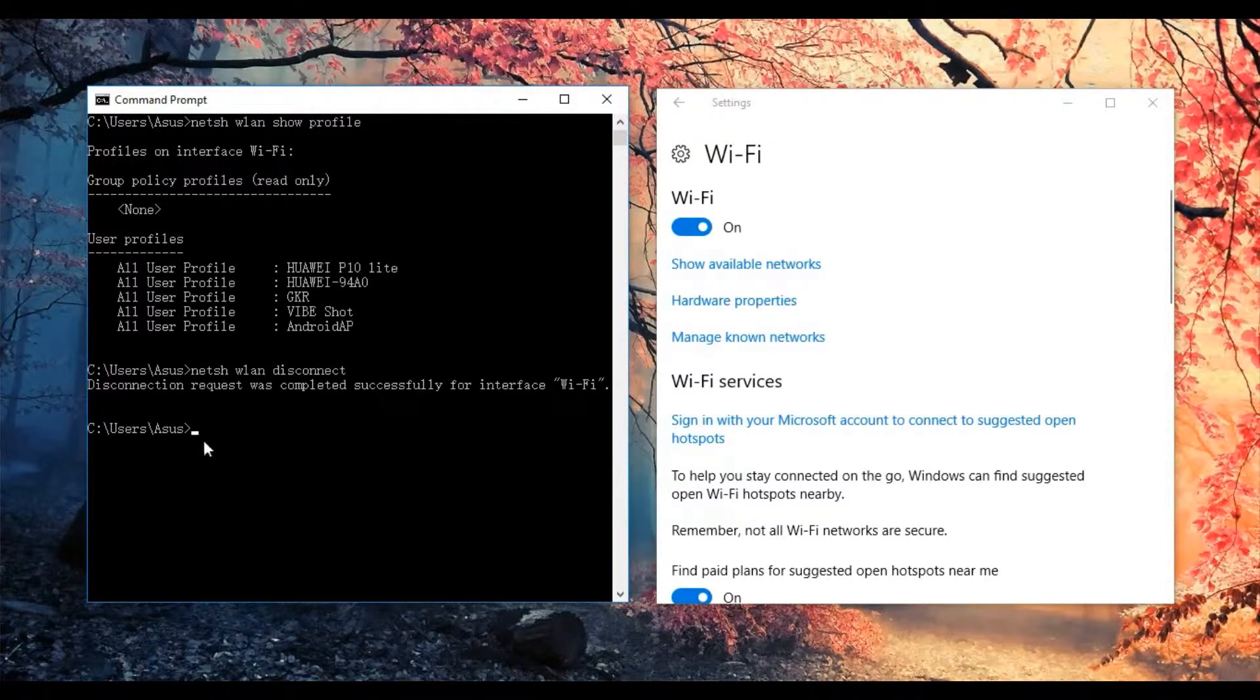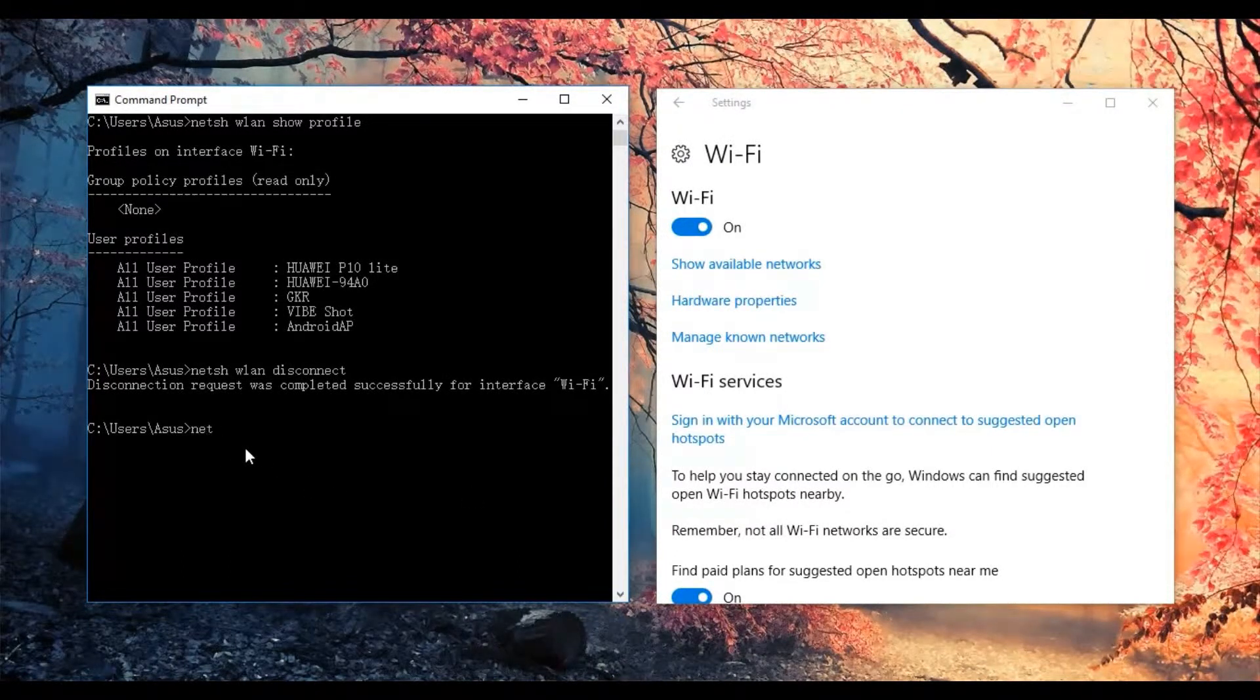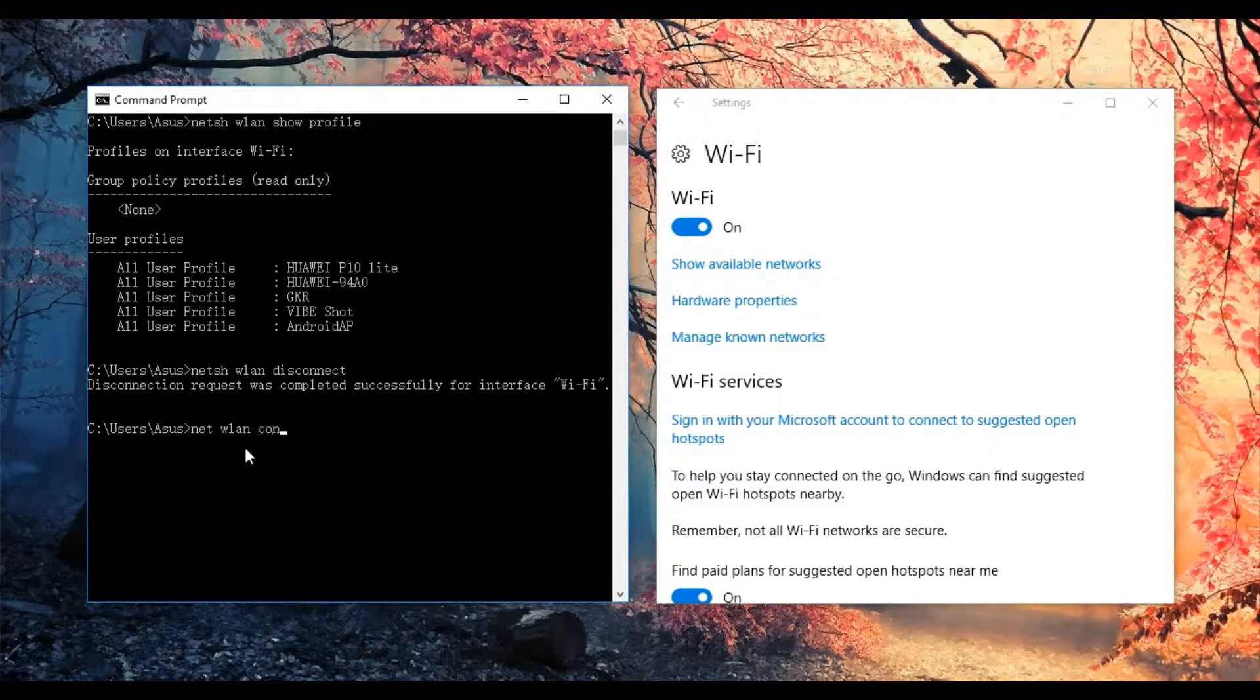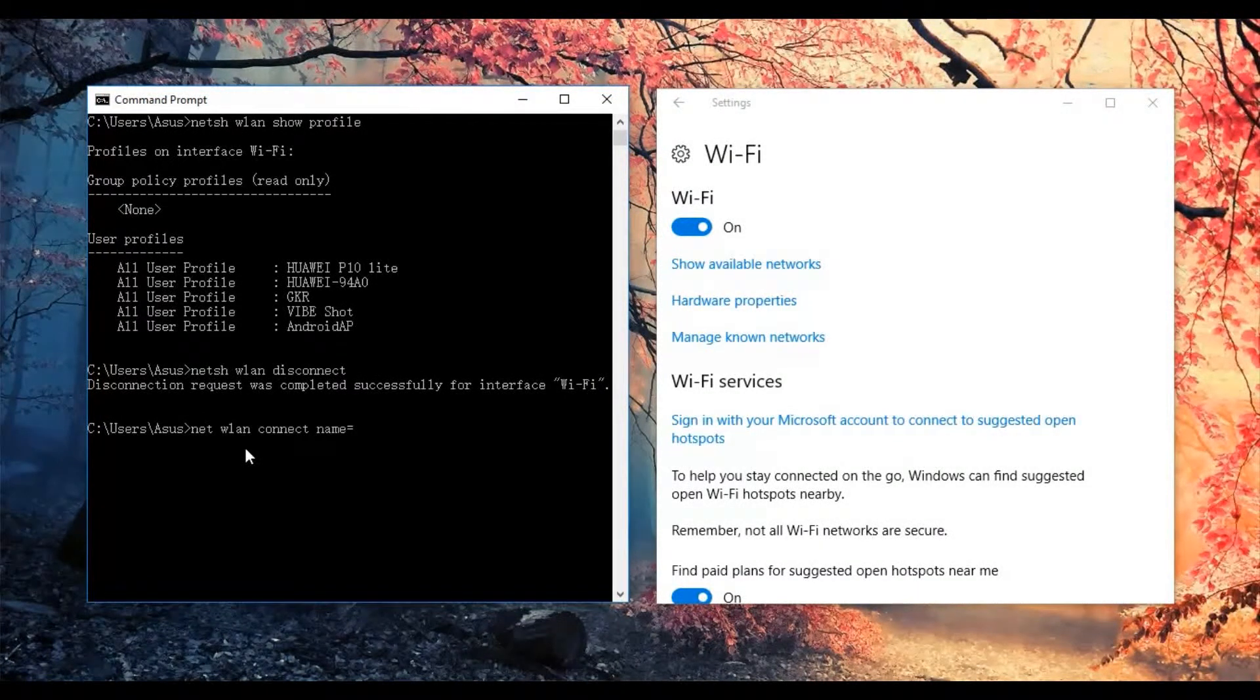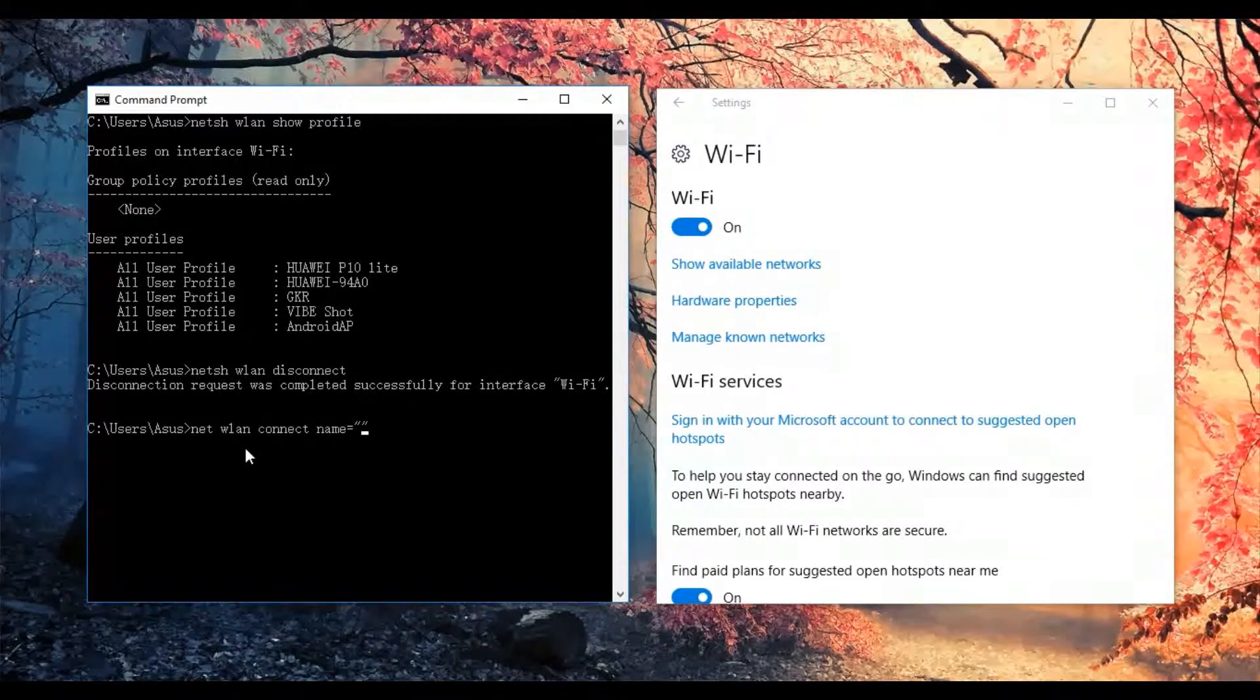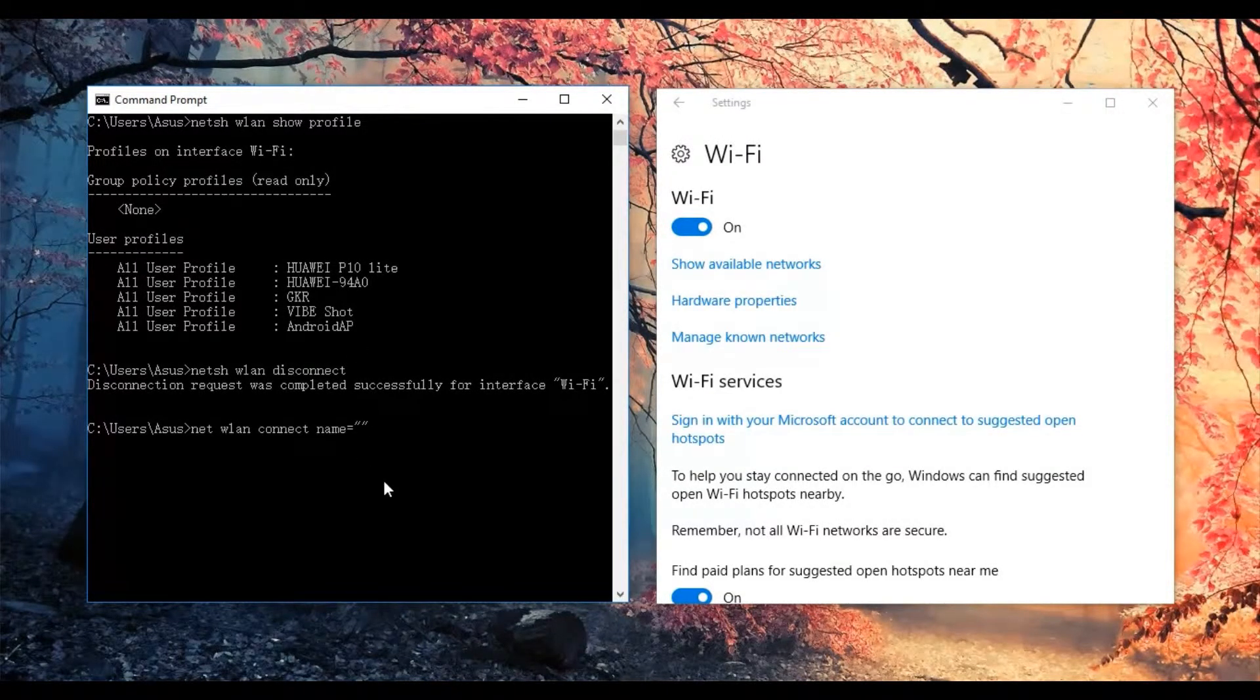So now we use the command I just mentioned. We need to connect Wi-Fi. We use the command netsh wlan connect name equal to your Wi-Fi network, which is Huawei P10 Lite.